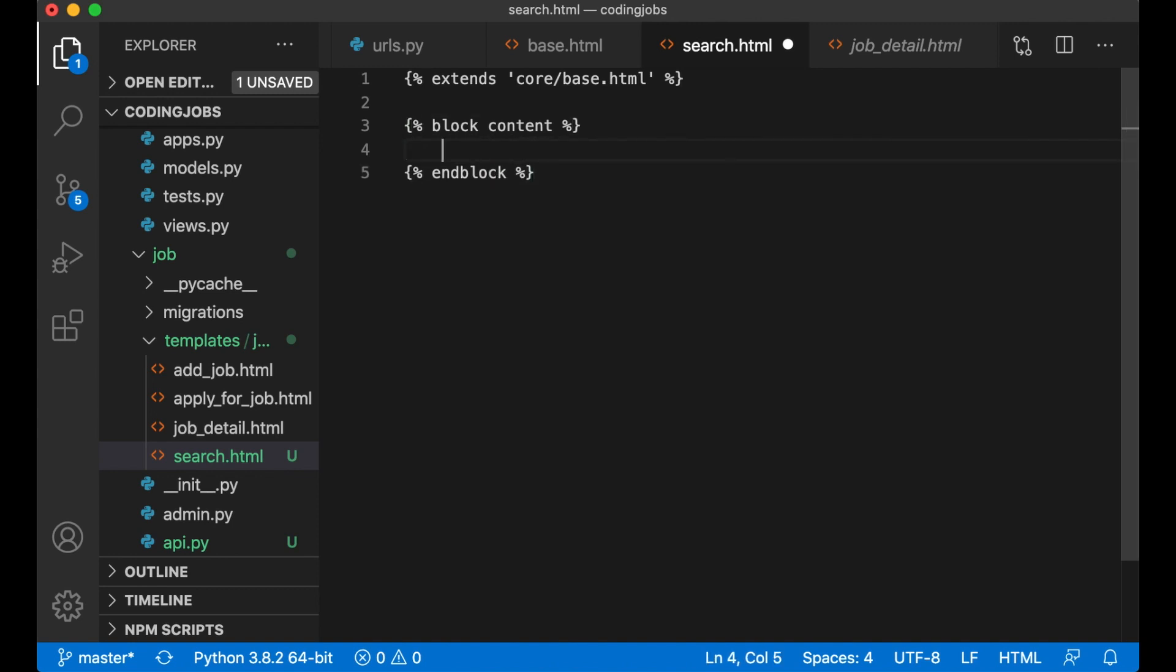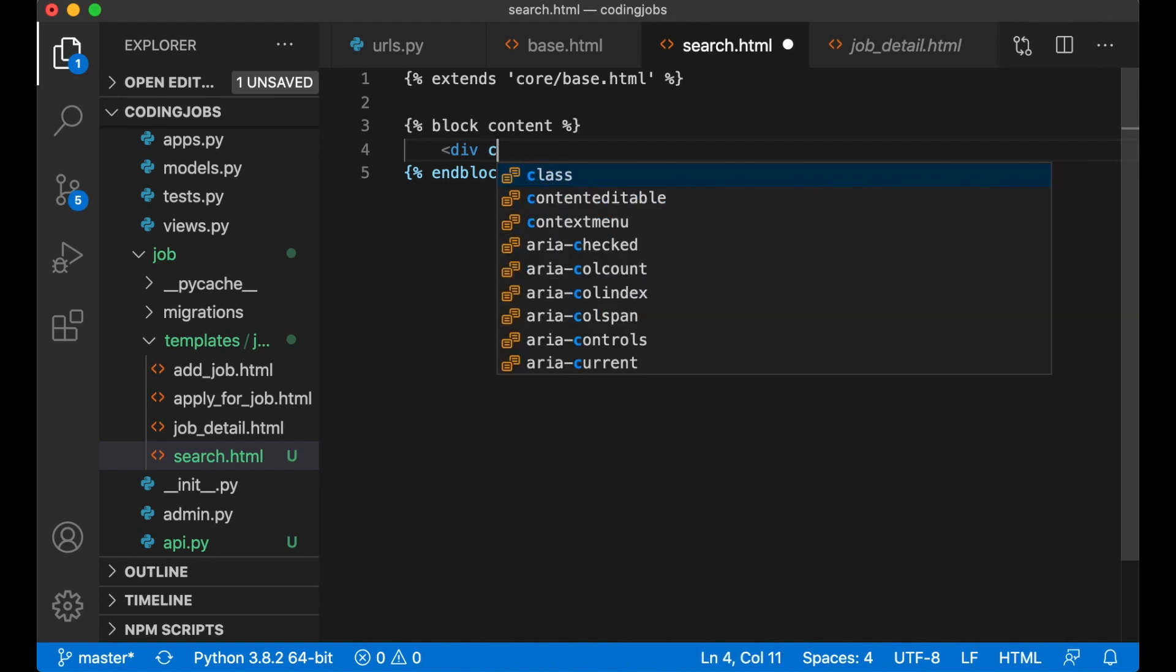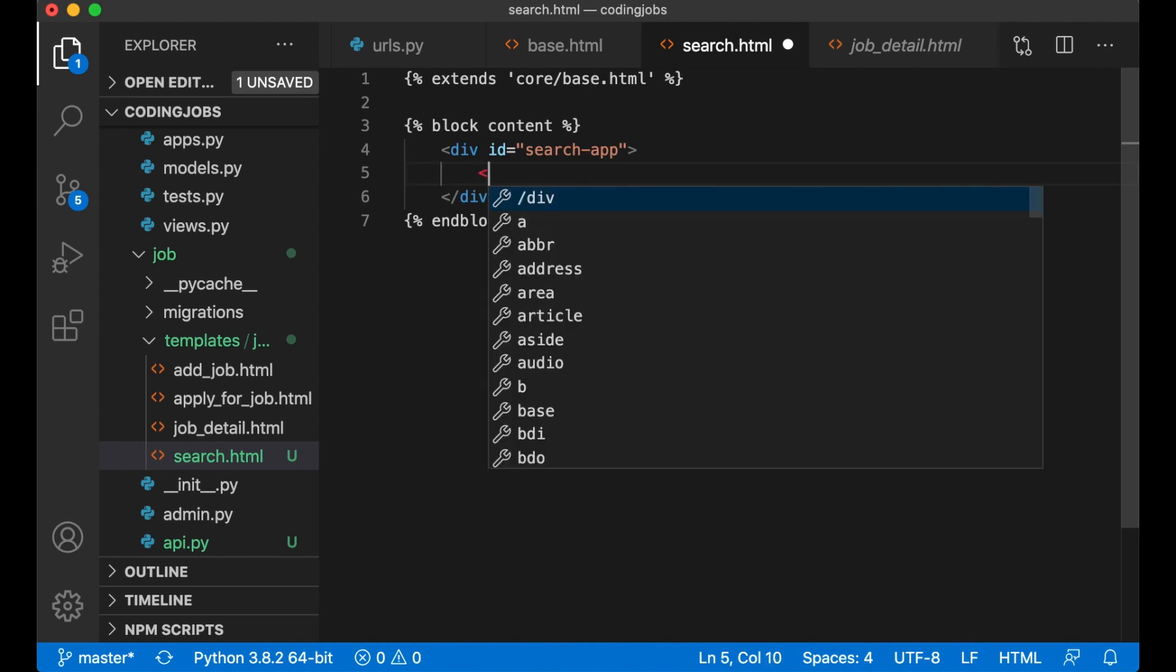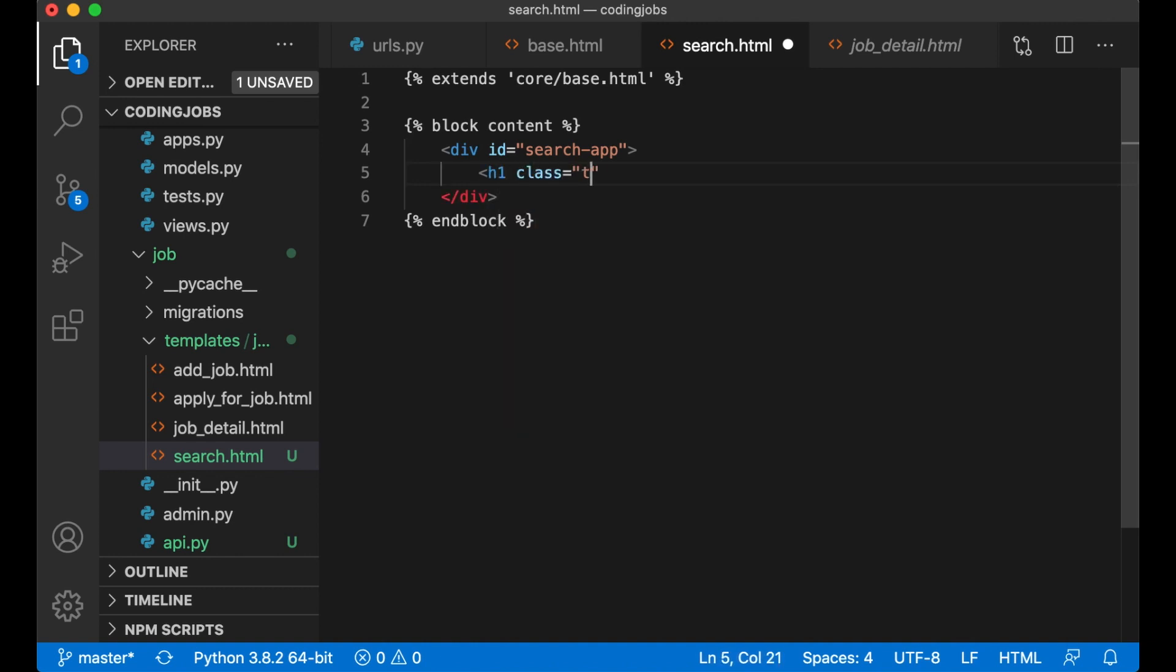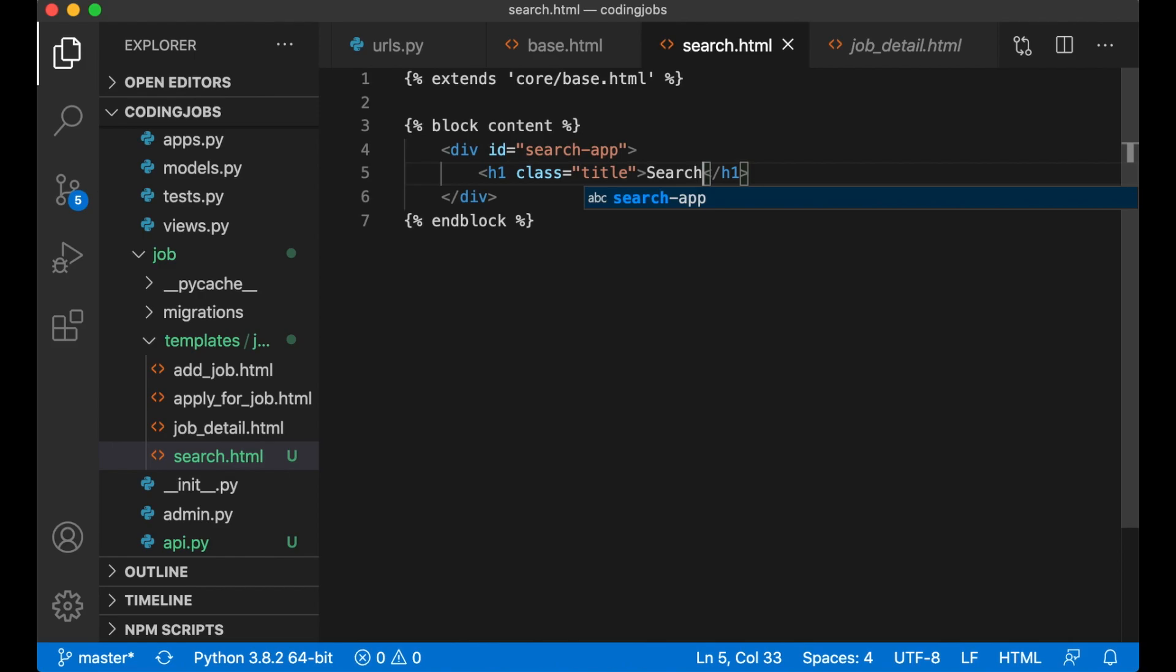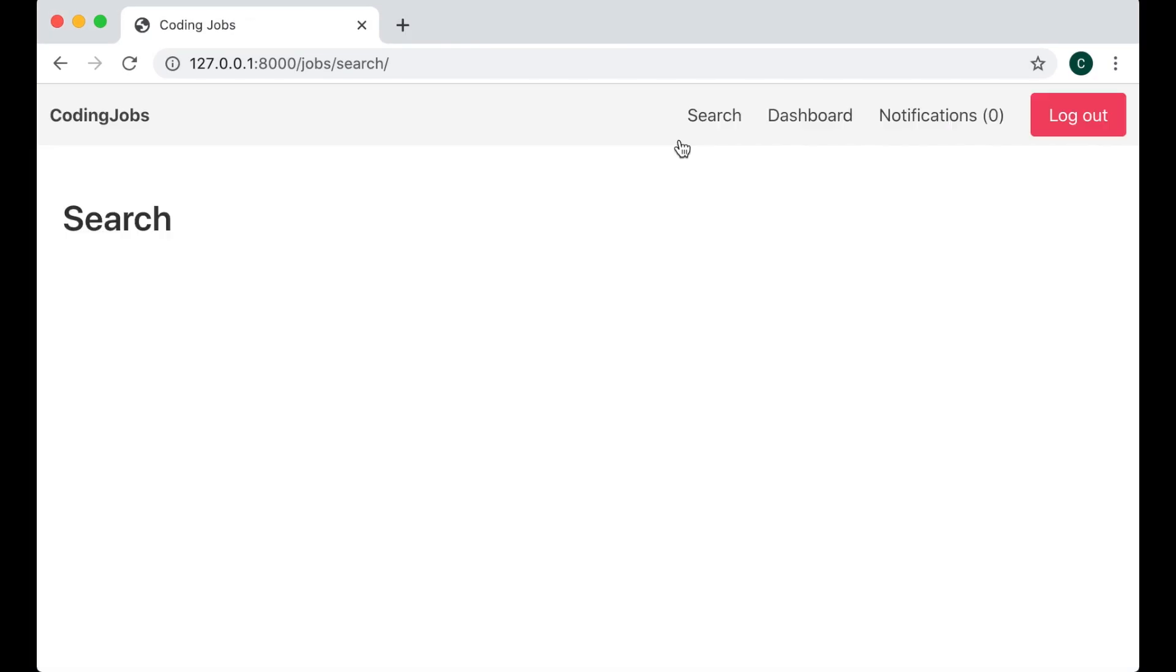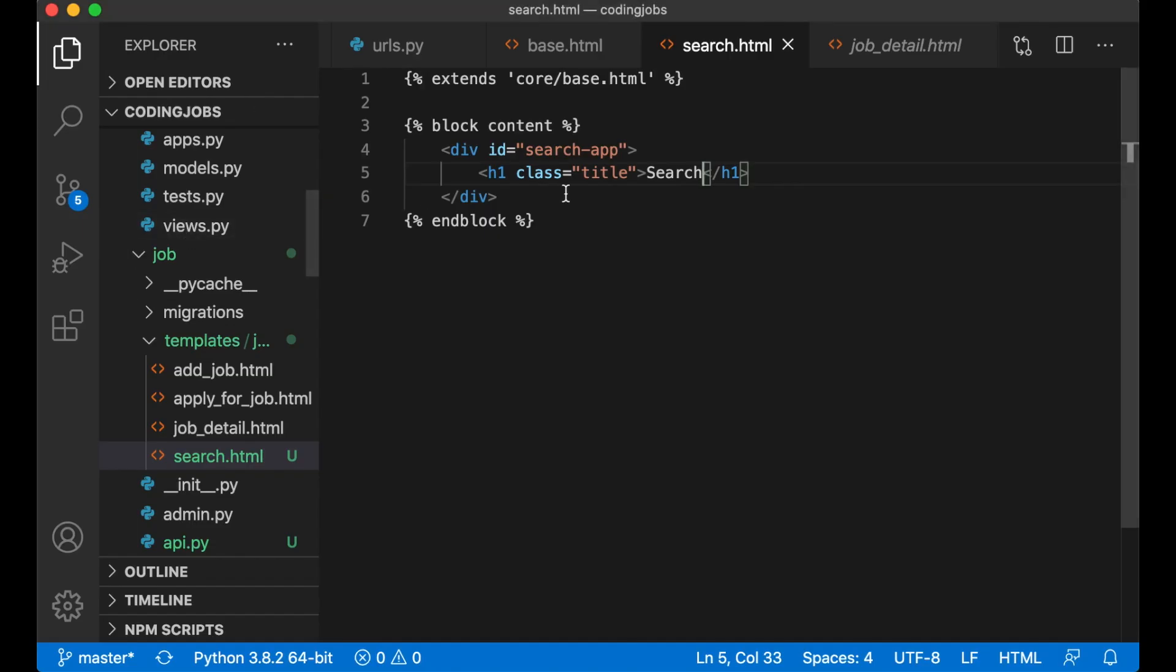In here I want to create a div with id search_app. This is for Vue. H1 class title, search. So I can just save this and see that it works. Yes, so here we get title. Perfect.